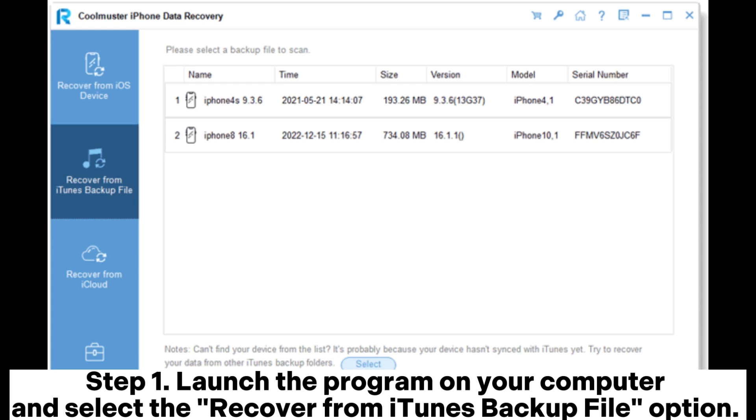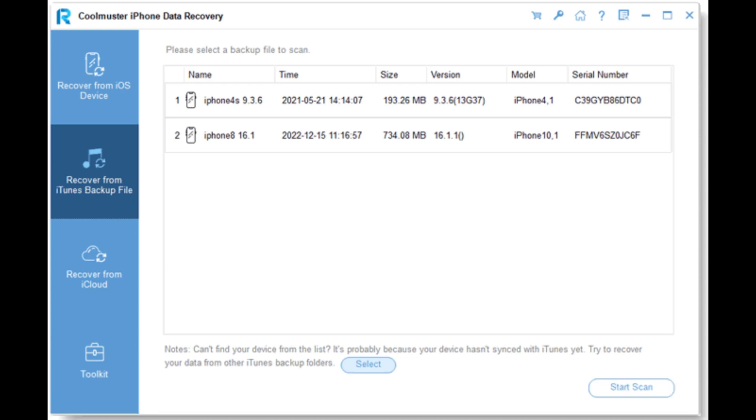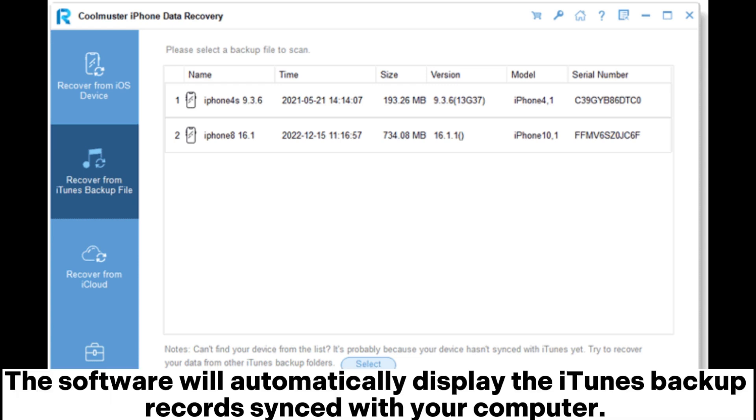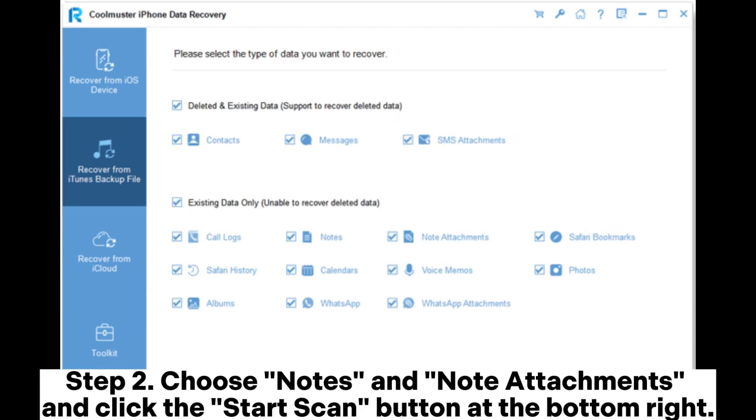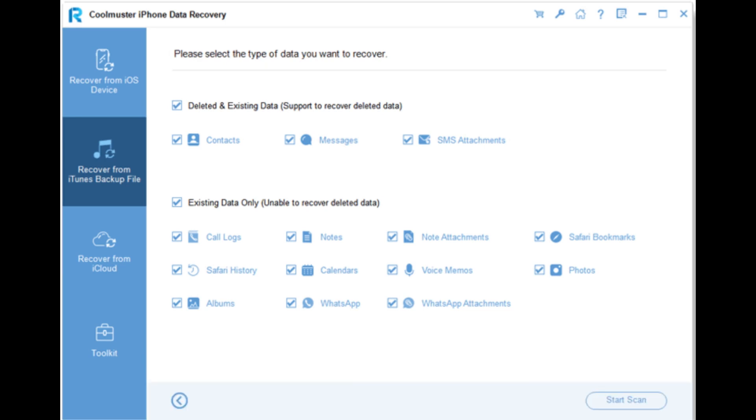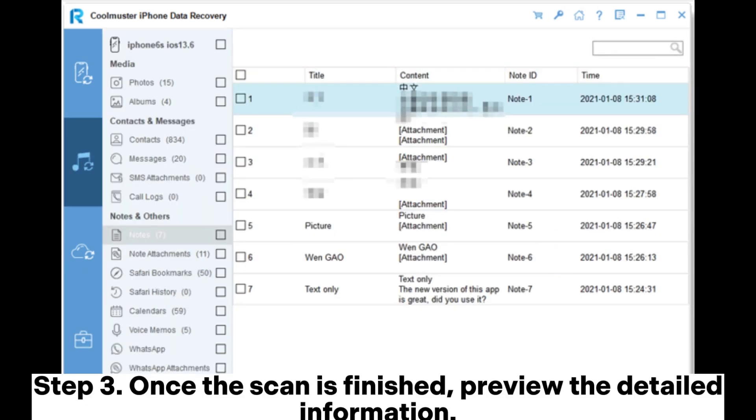Step 2: Choose notes and note attachments and click the start scan button at the bottom right. Step 3: Once the scan is finished, preview the detailed information.